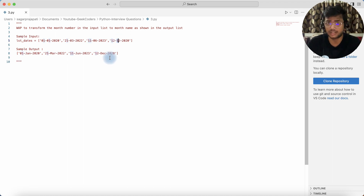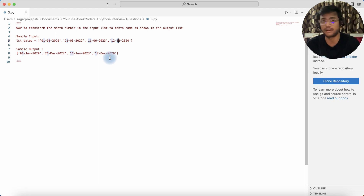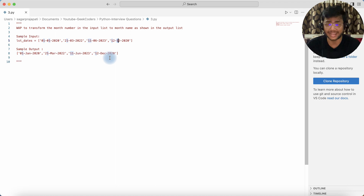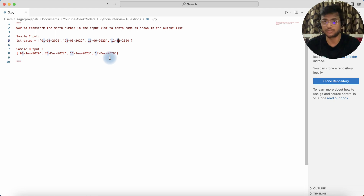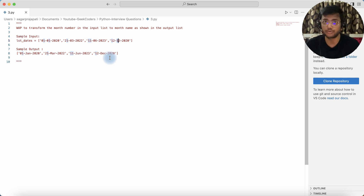You can assume we have around 200 elements in a list and we need to replace '01' with 'Jan', '02' with 'Feb', '03' with 'March', and so on. So how could we do that?